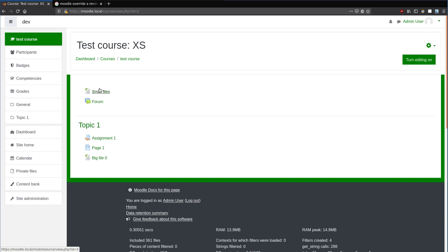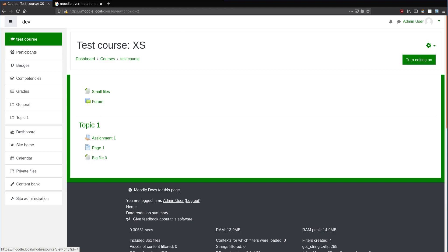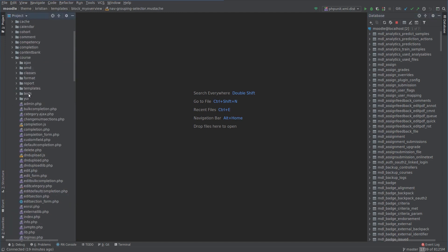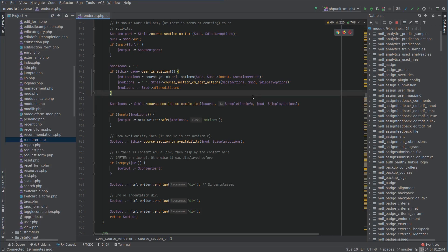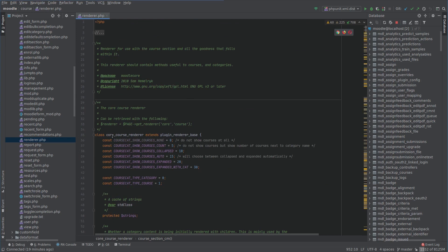If you look at the URL down the bottom, we have a couple of different modules — page, resource — these are different course modules. They are rendered and displayed onto the page one at a time. So let's find the renderer for that. Looking in the course renderer, we can see it's a class.